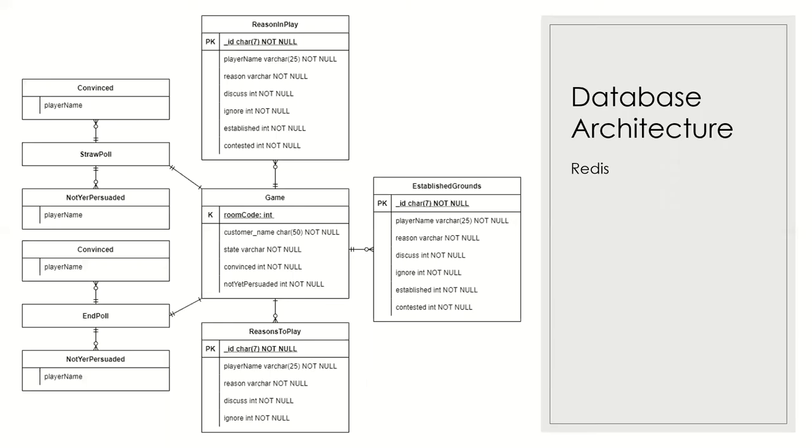Then for our database architecture, we use the Redis. We use the Key-Value Pair system to implement the features. And these are the entities for entity diagram for our whole project. You can see the, for our each component, we have created each entity and those are related to each other.